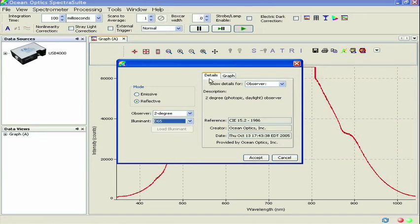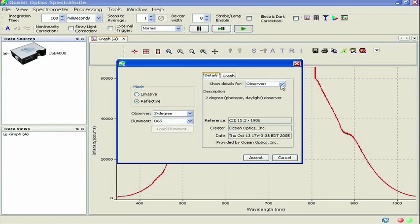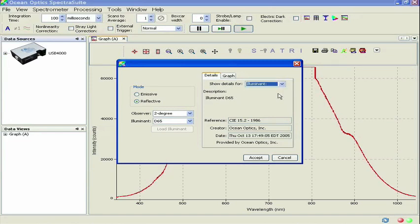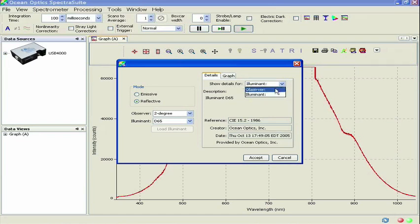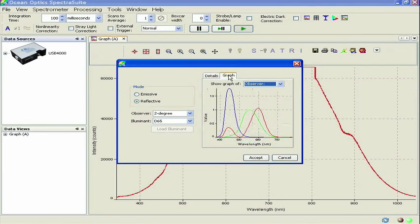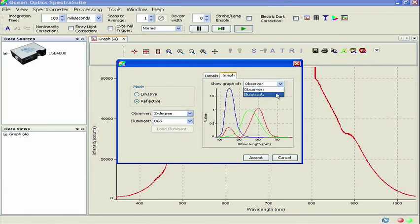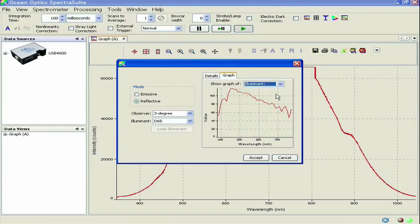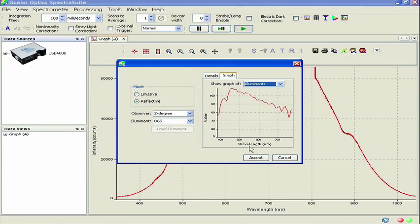Once you've selected the observer and illuminant, details of those selections can be viewed in the tabs to your right. On the graph tab, you can see the response curves of the color matching functions X-bar, Y-bar, and Z-bar when observer is selected in the drop-down menu. With Illuminant selected, you can see the spectral power distribution of the illuminant. Once you are done viewing these details, click Accept.